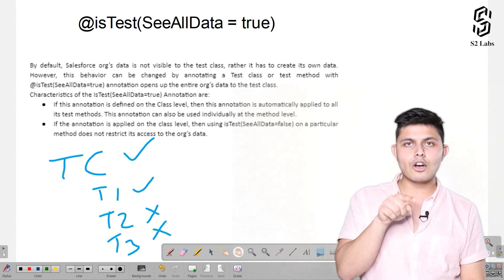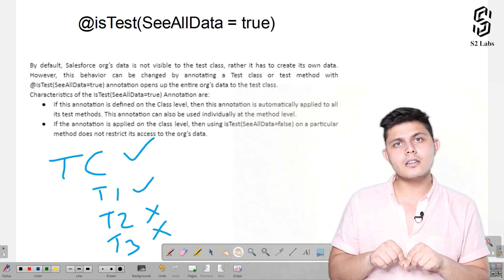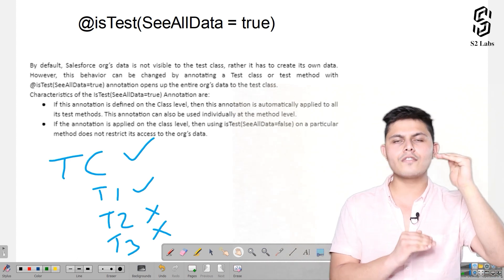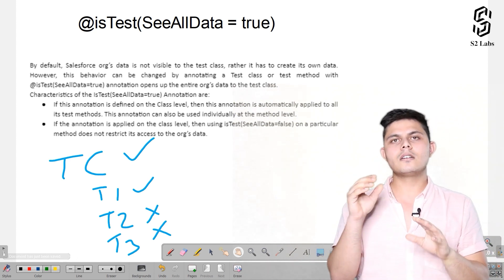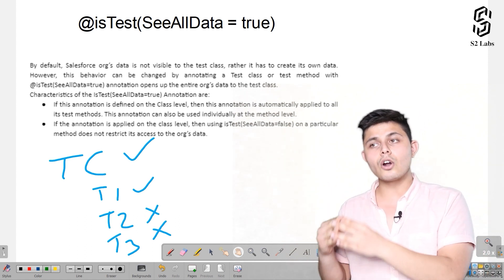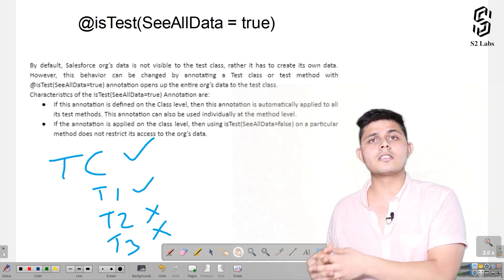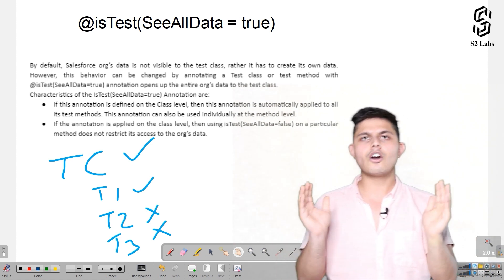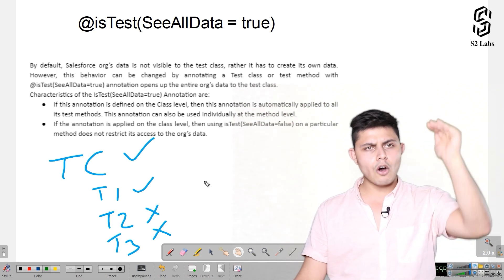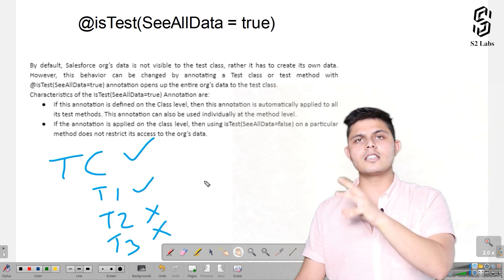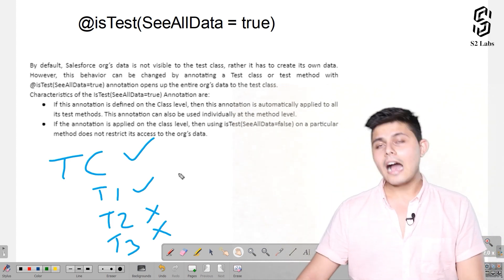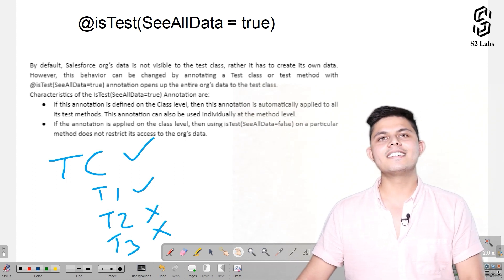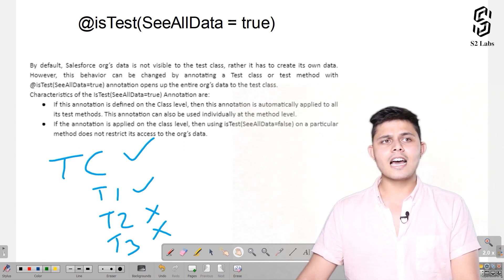Even passing seeAllData=false on a specific method won't override the class-level annotation — it will not work that way. For example, if you have 100 unit tests and want 99 to have database access but not one, you cannot set seeAllData=true at the class level and then override with seeAllData=false on that one method. You must specify it for each of the 99 methods individually and leave the class annotation as @isTest only. Let's go to the developer org and see how it actually executes in code.